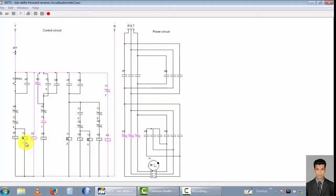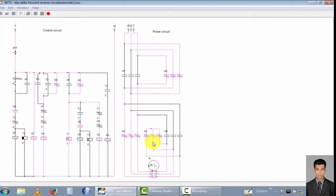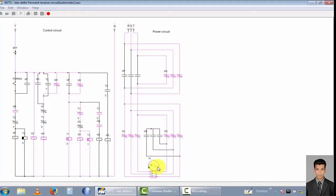This is the off-time delay. After 8 seconds, the motor starts in the reverse direction in star condition. You can see the motor is now rotating in the reverse direction. After a few seconds, the motor changes to the delta connection and rotates continuously in the reverse direction.